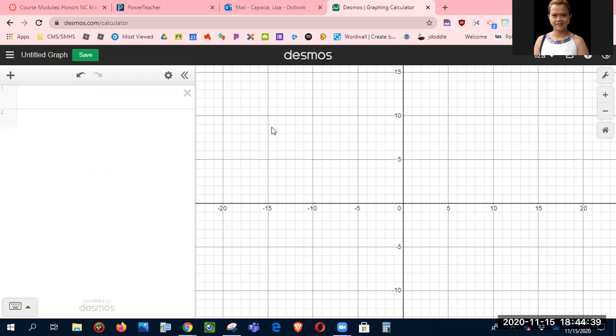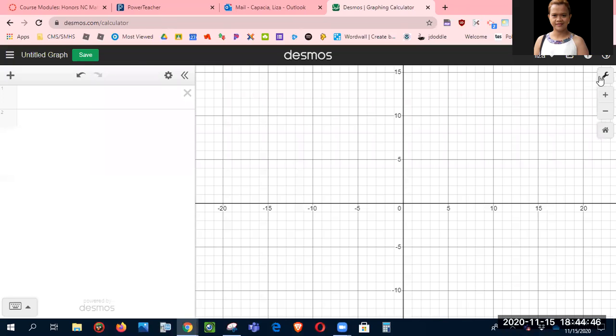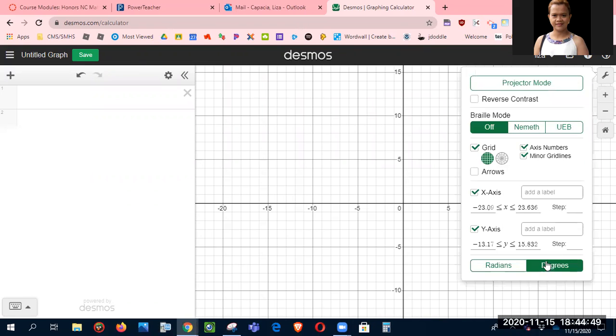The first thing that we need to do is to set it as degrees. If you click the wrench here, the one that says graph settings, the one below here would be degrees.